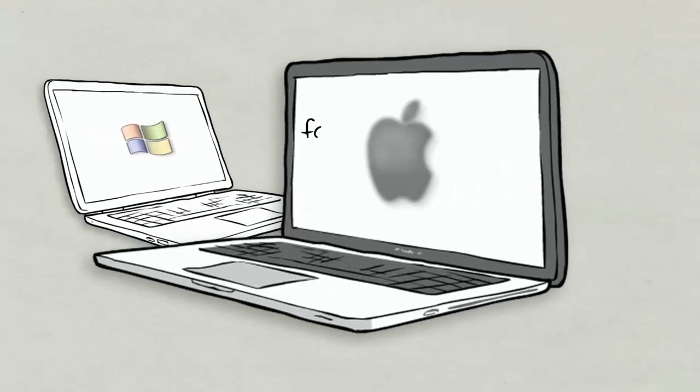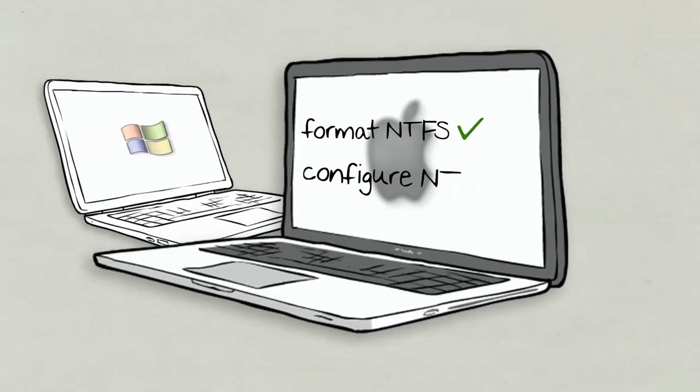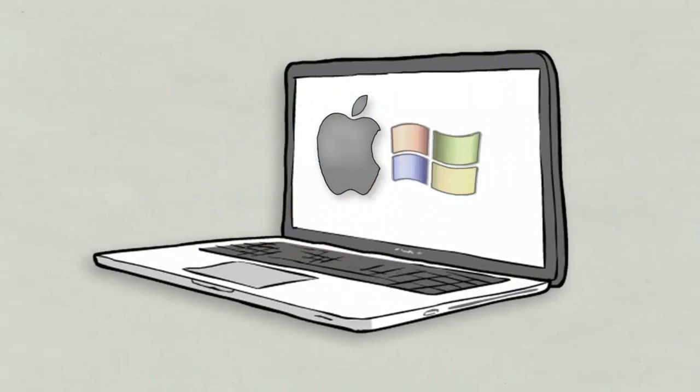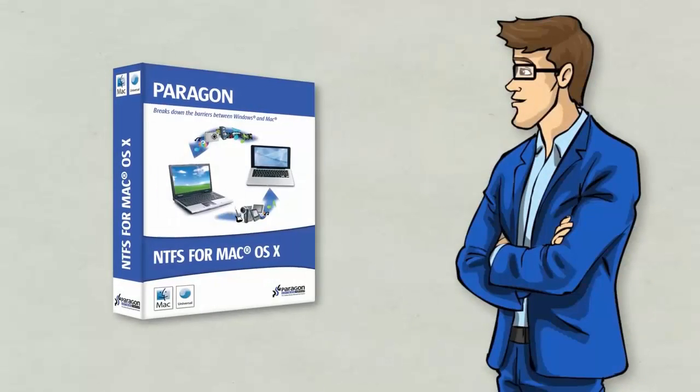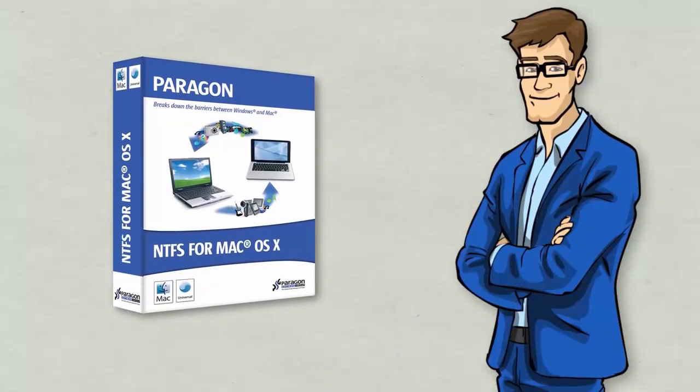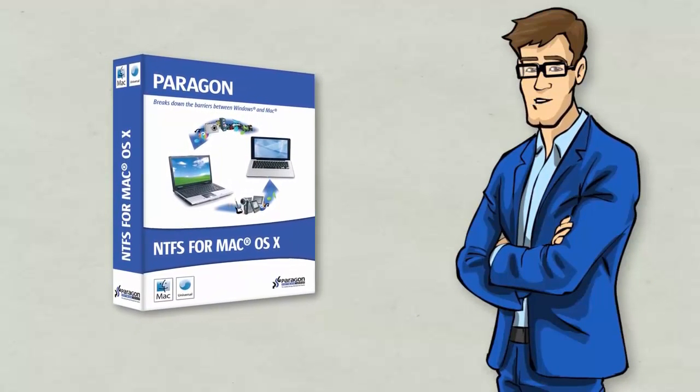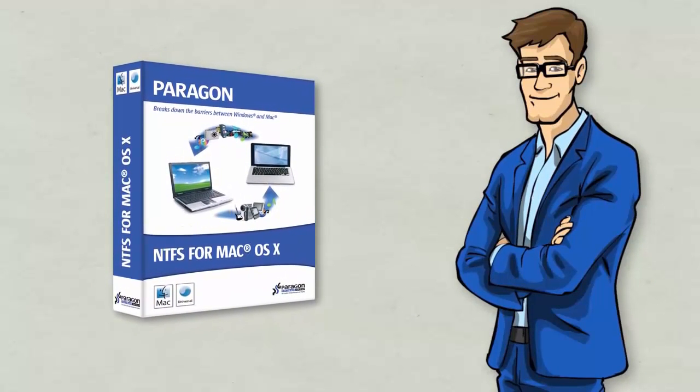In addition, you can format and configure any NTFS hard drive on your Mac utility program. Finally, the two worlds get along. And it's also easy, thanks to Paragon NTFS for Mac.